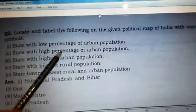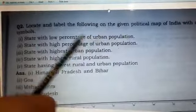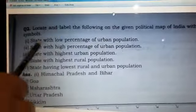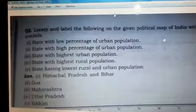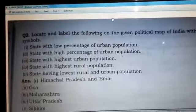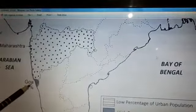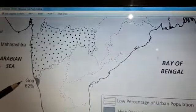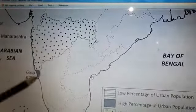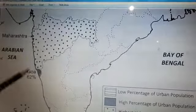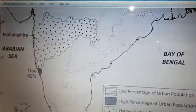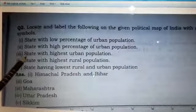The next part is state with high percentage of urban population. The answer is Goa, which is in the southern part of India. Goa has 62% urban population and 38% population lives in towns and villages.